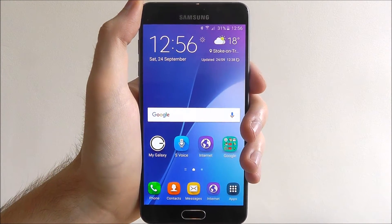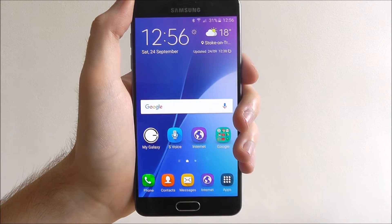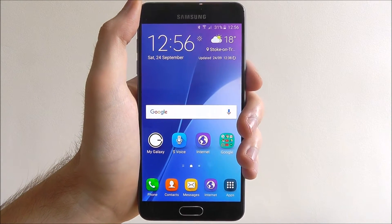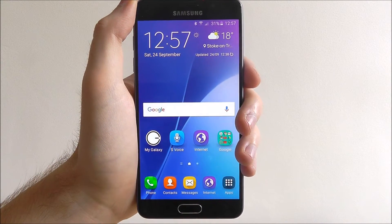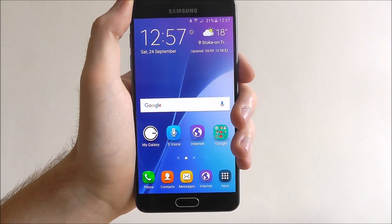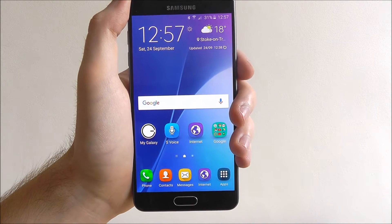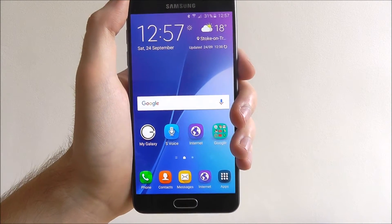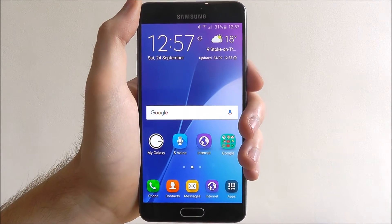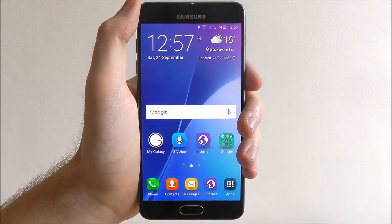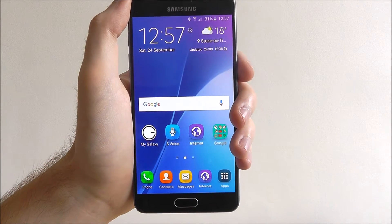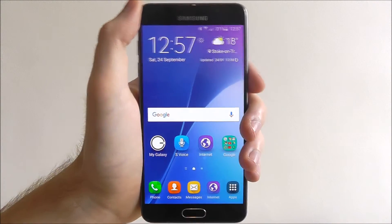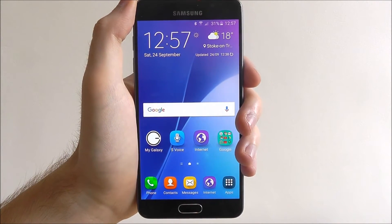It's a good way of being able to store apps, settings and stuff that you can literally move from device to device. But on occasion, if you're looking to sell the device or simply you're not using it anymore, then removing your Google account is very important.